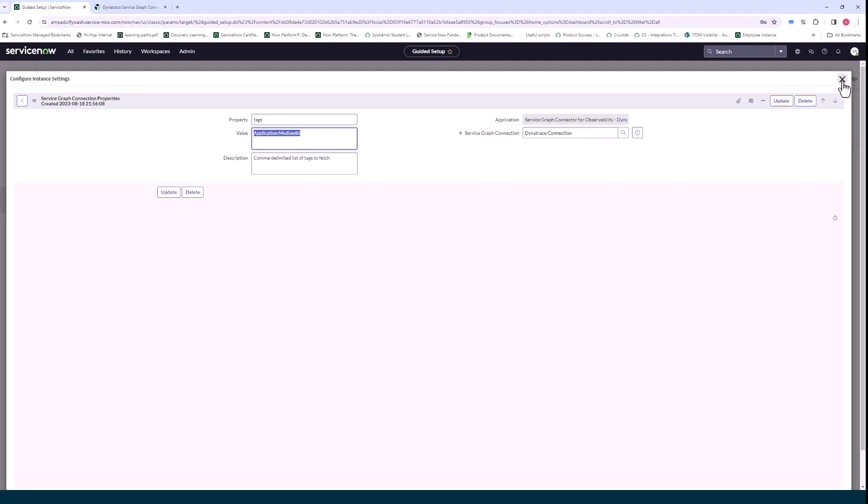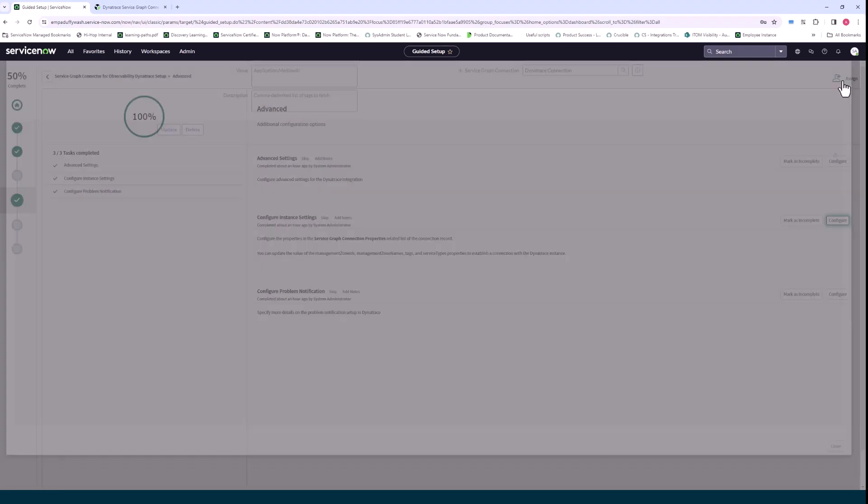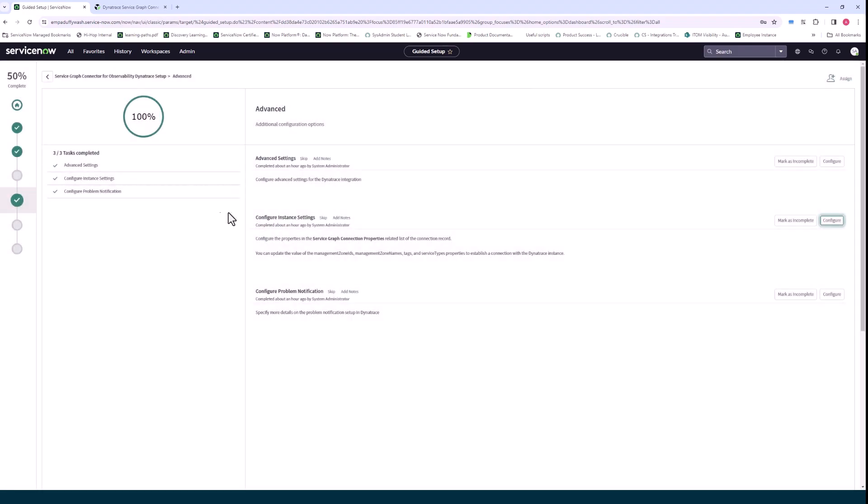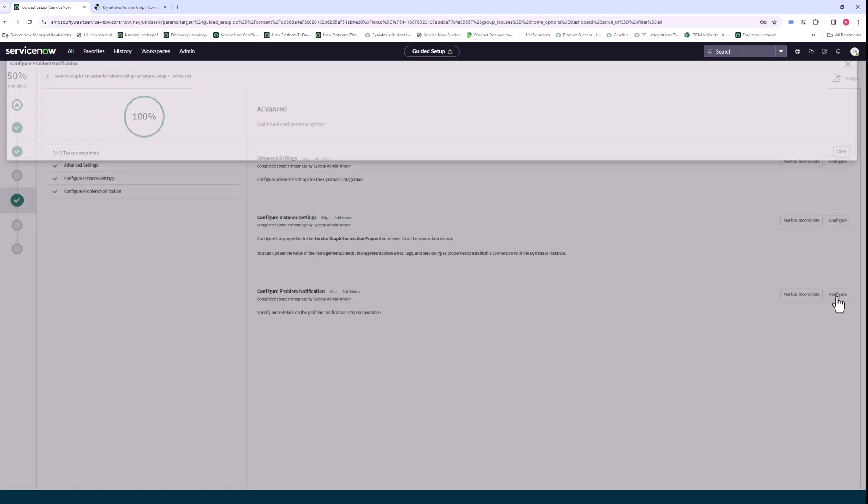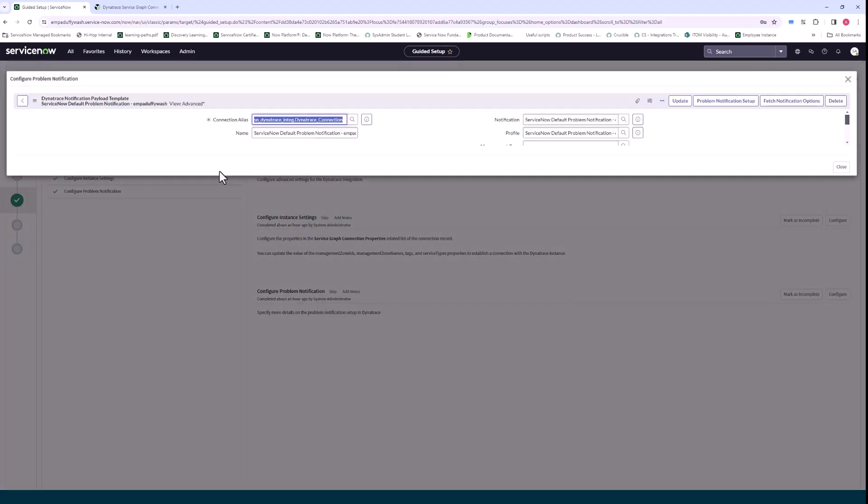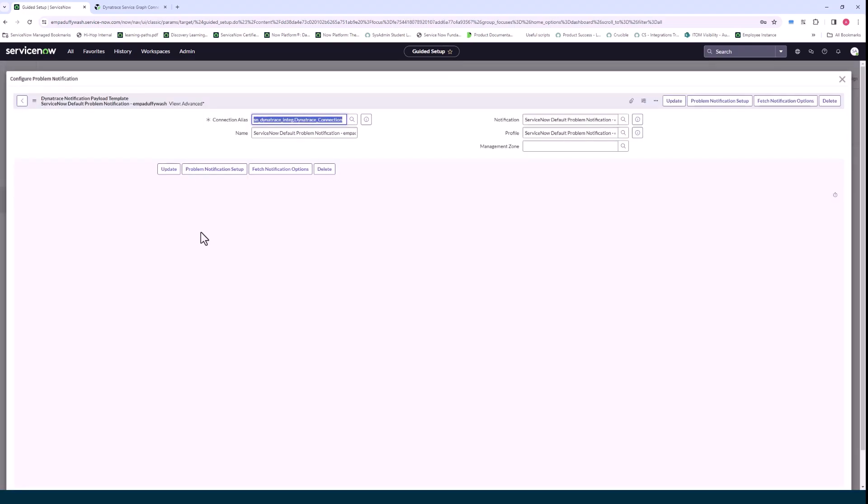The last one here, configure problem notification. This really is, if you want to change out of the box, you just click on problem notification setup in the basic section and it'll send the metadata to Dynatrace.